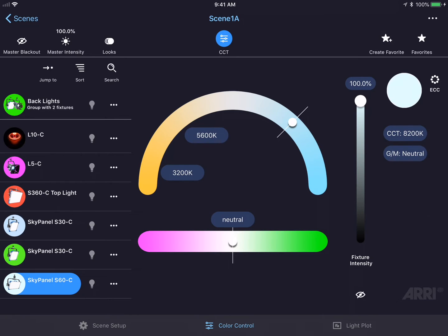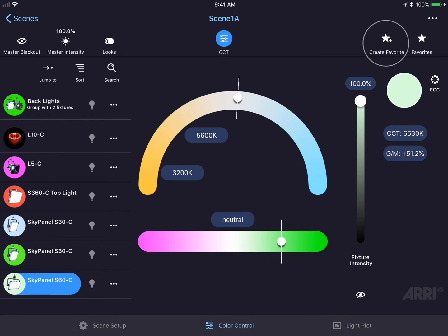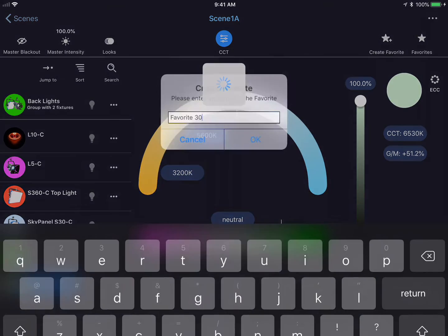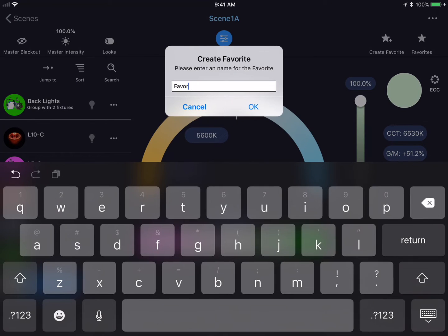Currently, we're in CCT mode, so I can adjust some CCT parameters, and then click on the Create Favorite button in the top right-hand corner, and name this favorite.